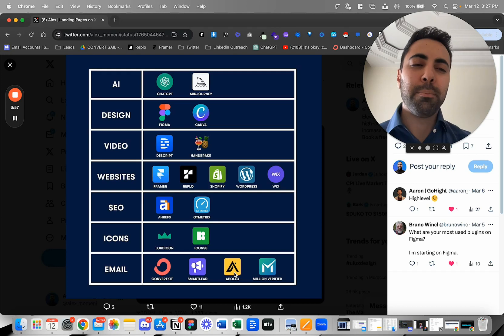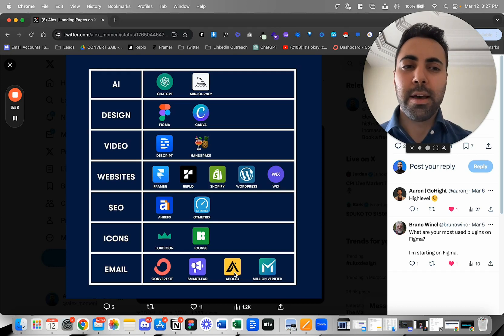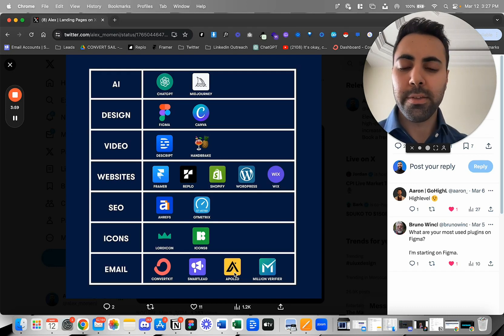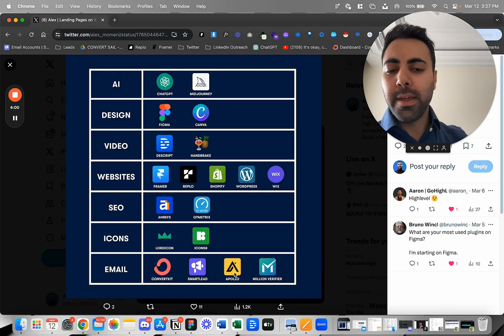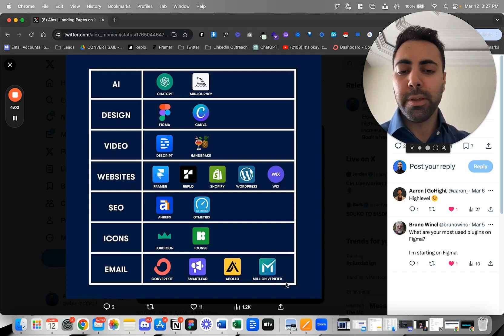And then I'll verify my leads on Million Verifier, also on Brand Nav and NeverBounce.